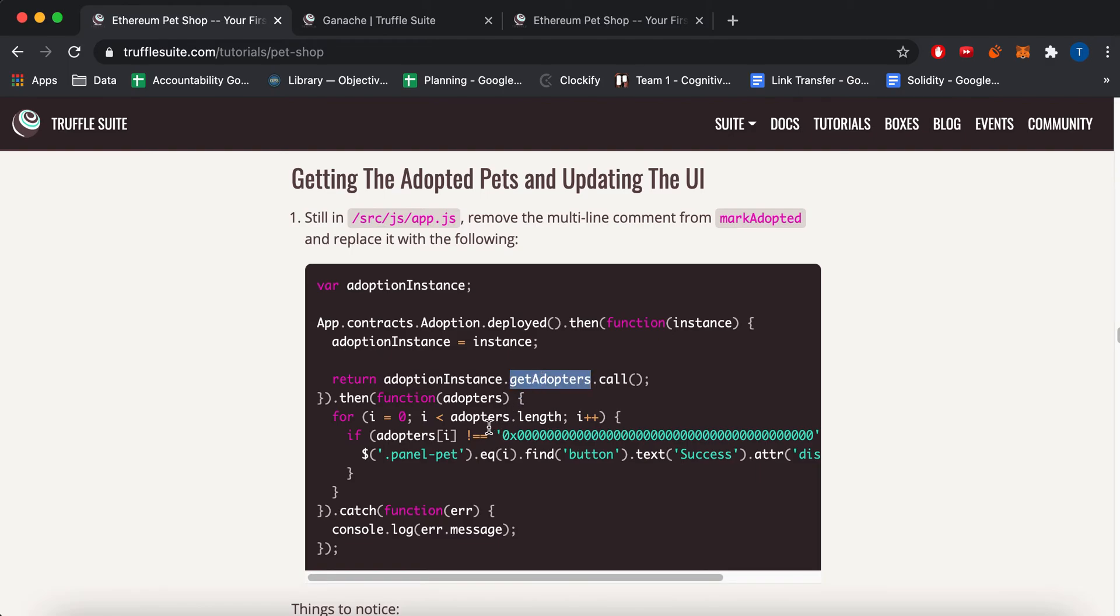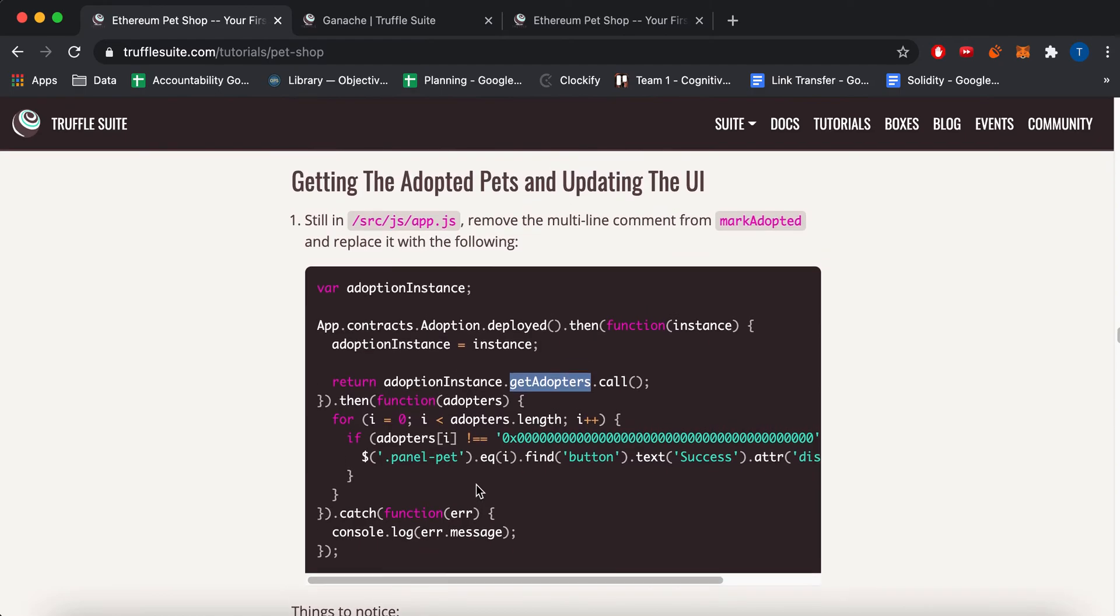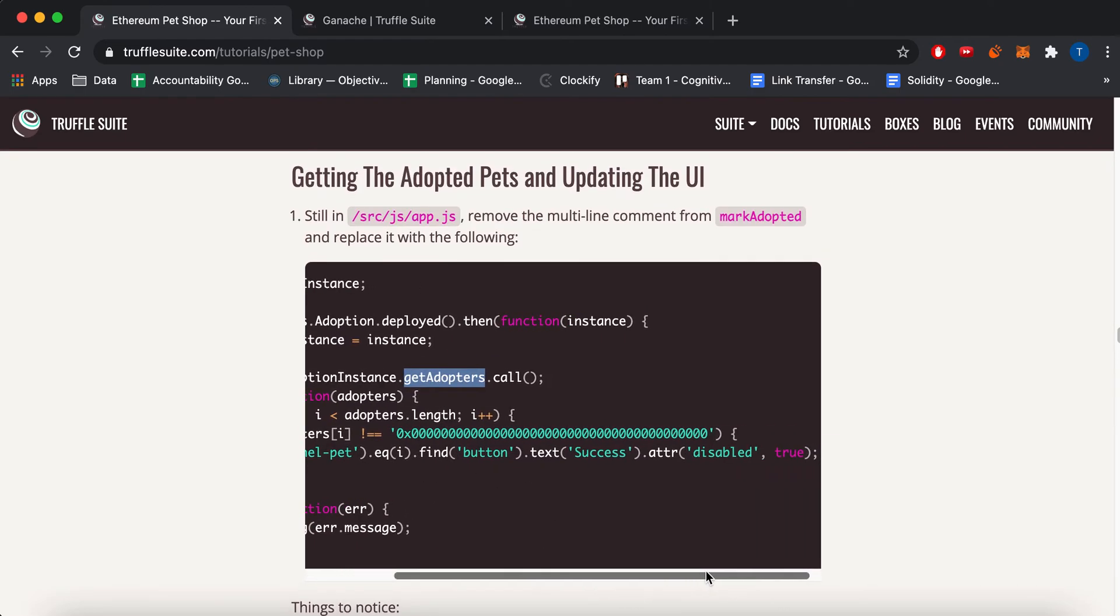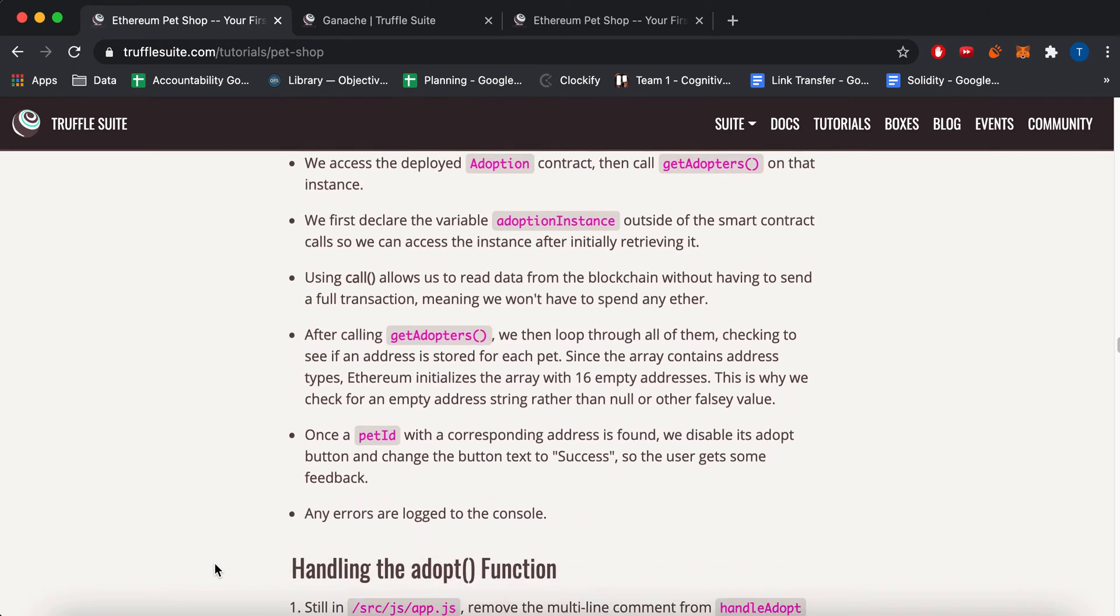And then it will loop through the array of addresses. And then add buttons for each of them.